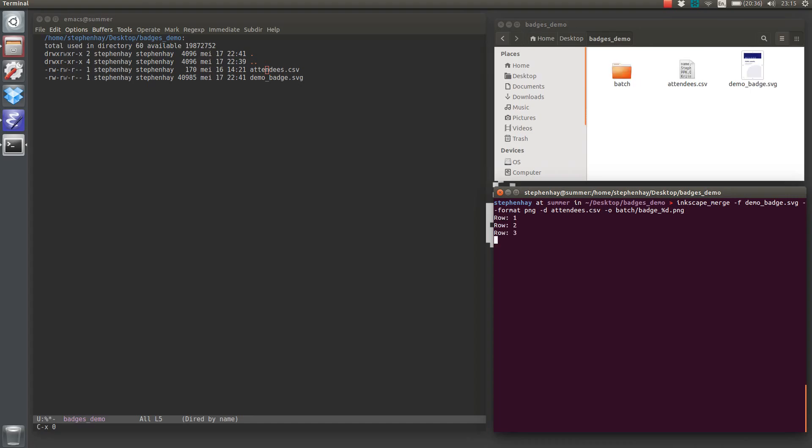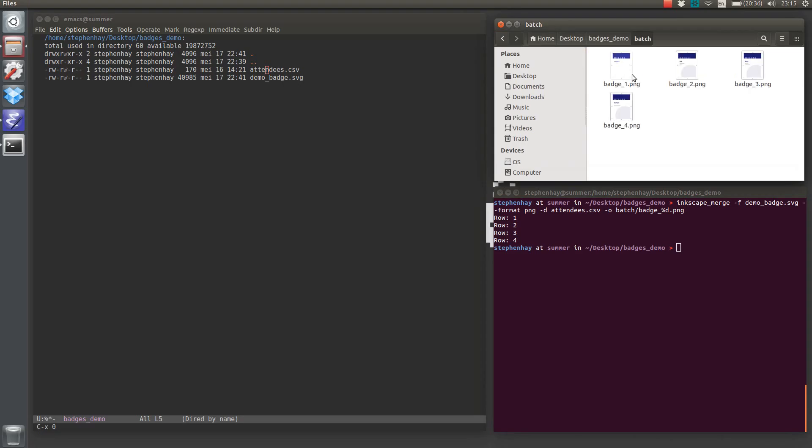So we'll run this. It runs on each of the four rows. We get this batch folder. You can see these badges in there.